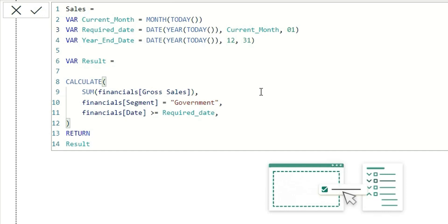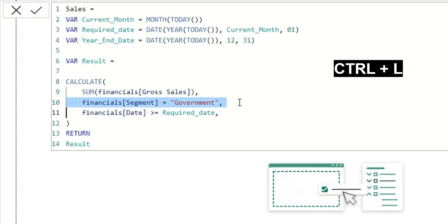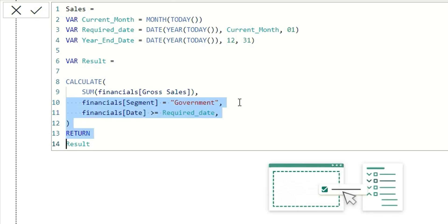The next one is Ctrl+L, which is to select the line. If you want to select multiple lines, you can keep pressing Ctrl+L and it will keep on selecting the new line. This is basically to copy and paste as many lines as you want.